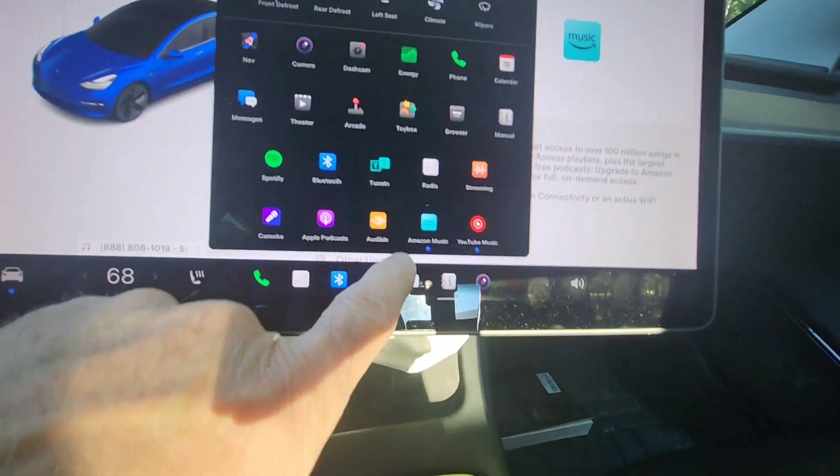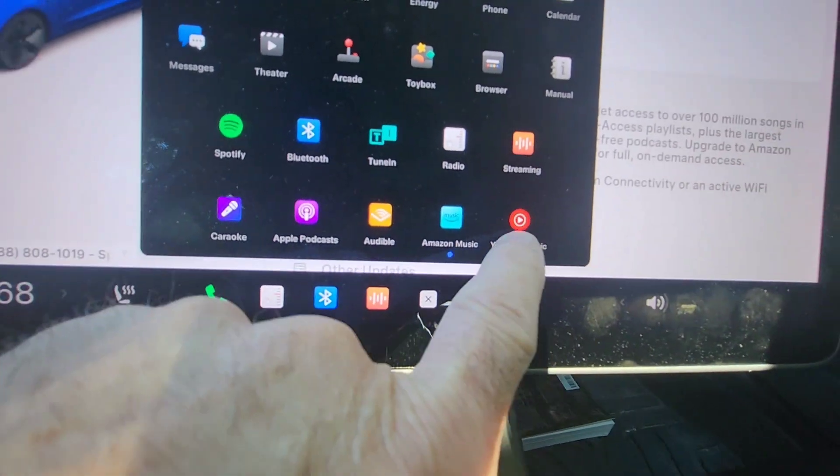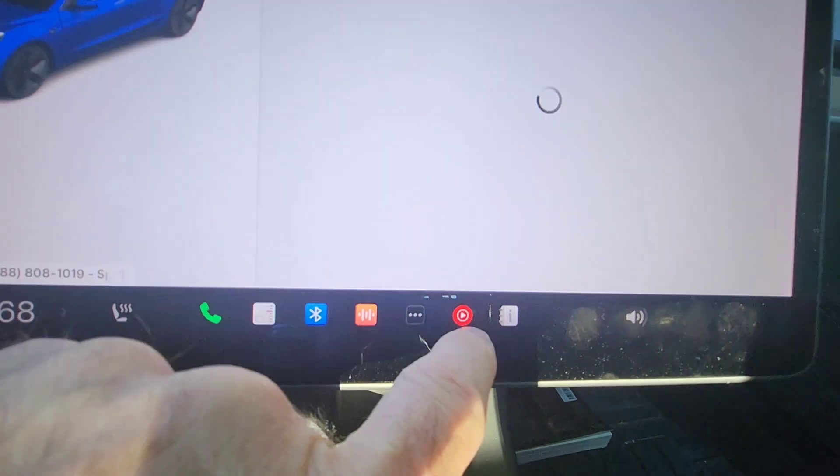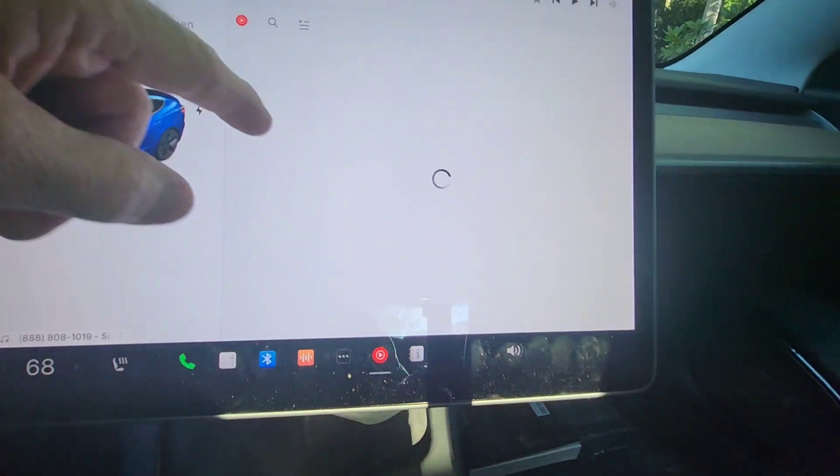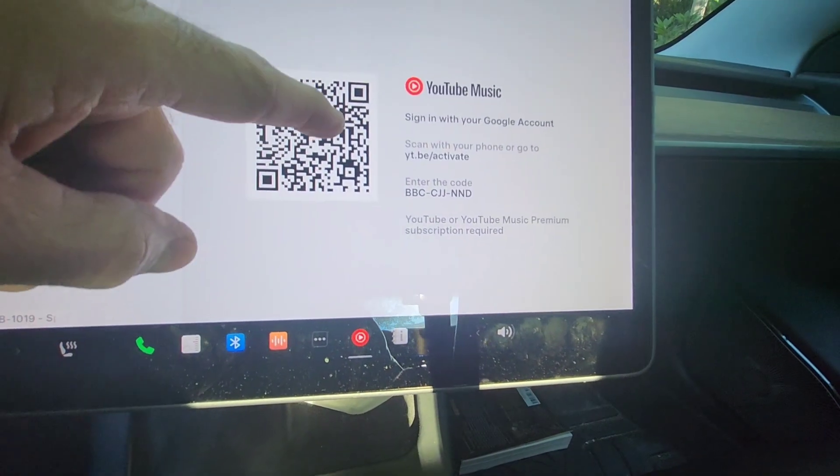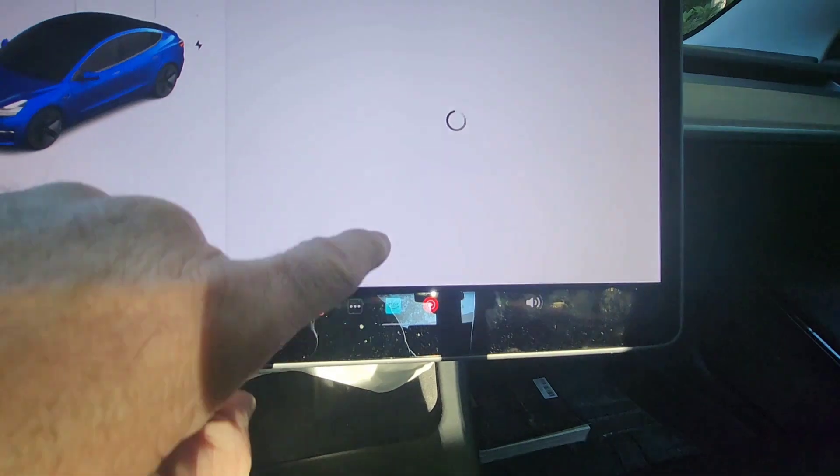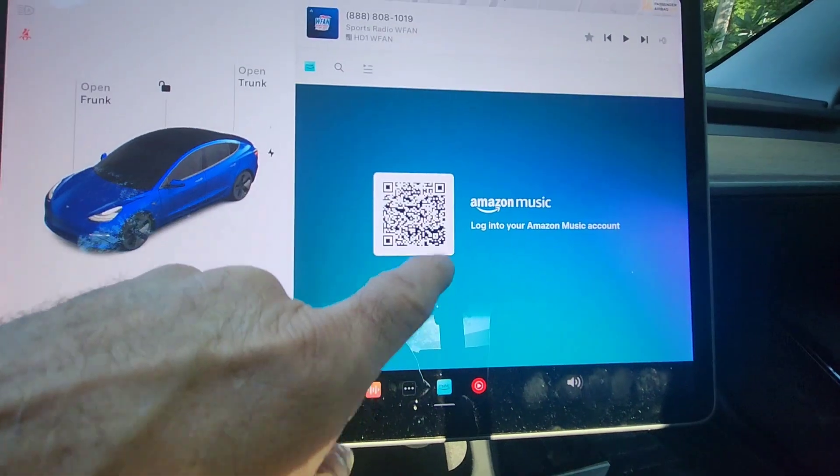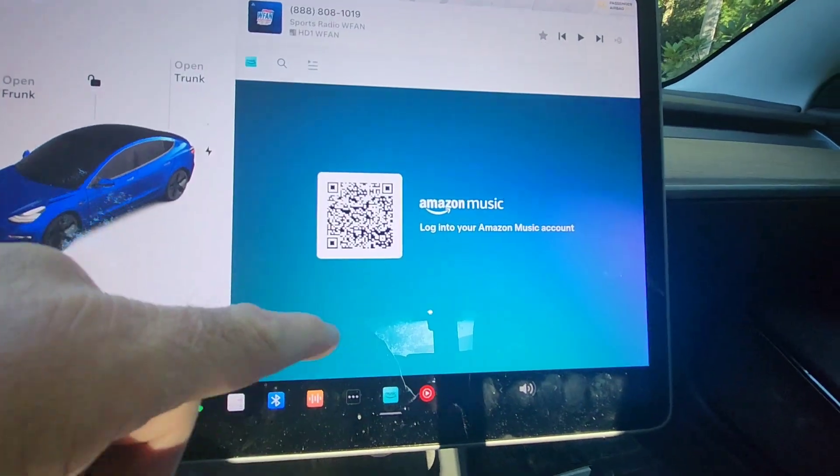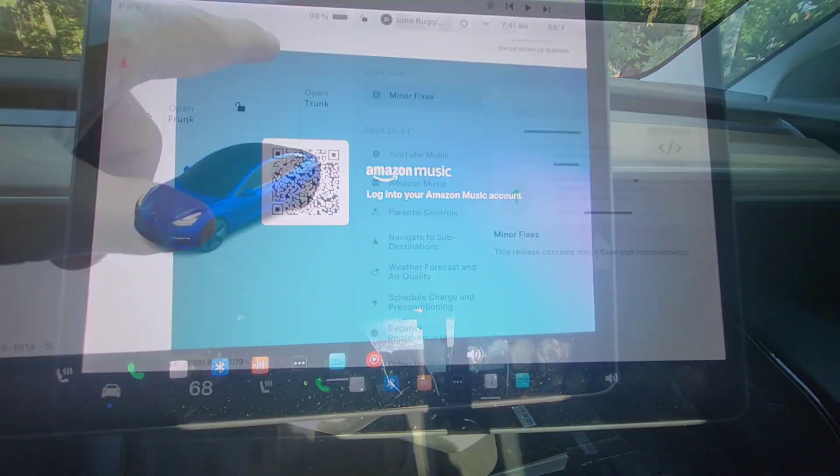You go to your apps and now you have Amazon Music and YouTube Music. So there you go. There's your YouTube Music. You sign in with your Google account. You also have your Amazon Music where you do the same. You sign with your Amazon account.